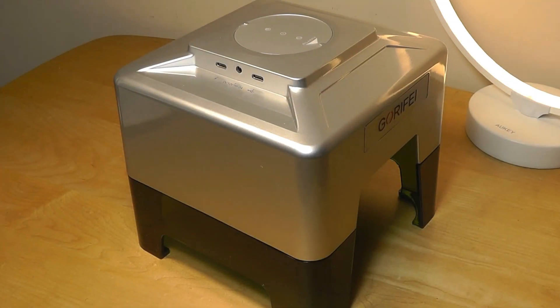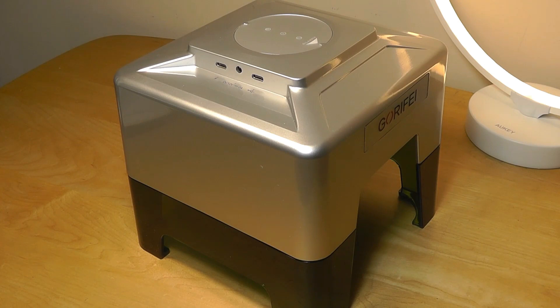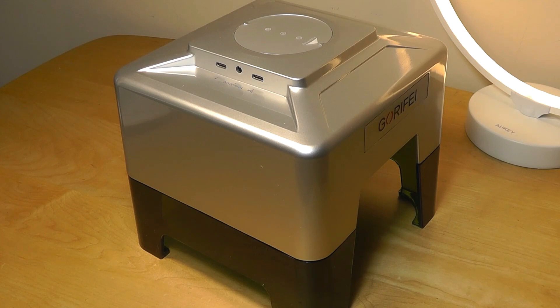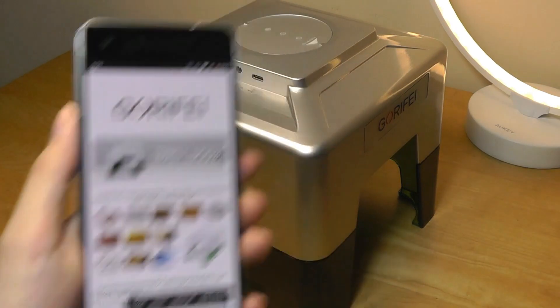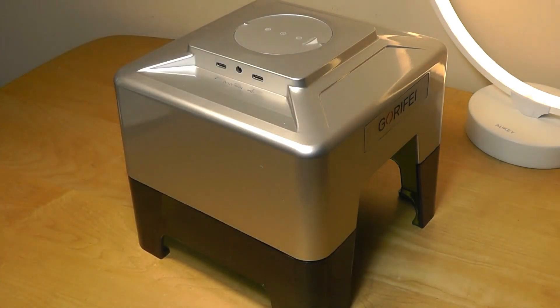Of course, this one can still be used as a wired laser engraver. You can still install the software that they give you on your computer, Windows or Mac, but you also get that wireless app for both iOS and Android.